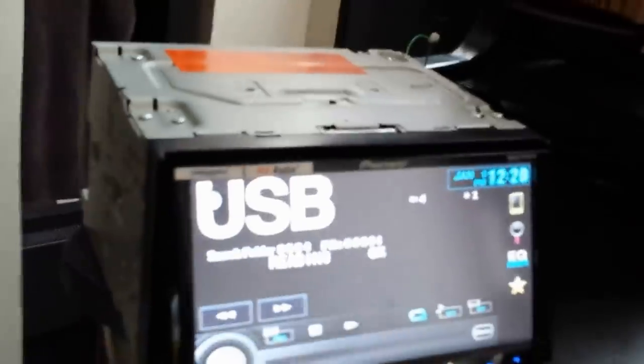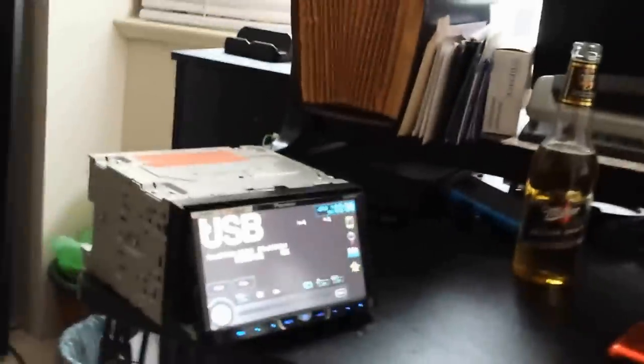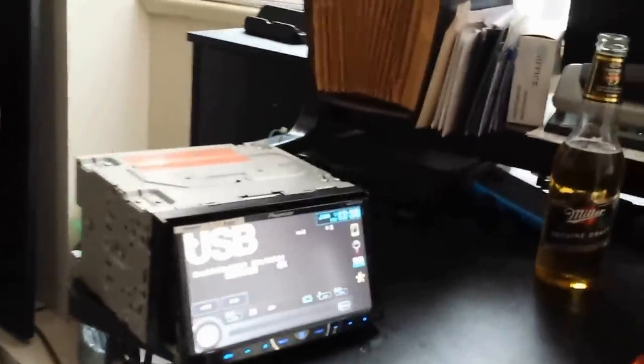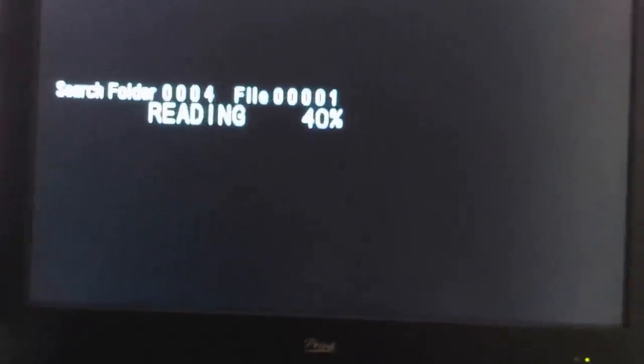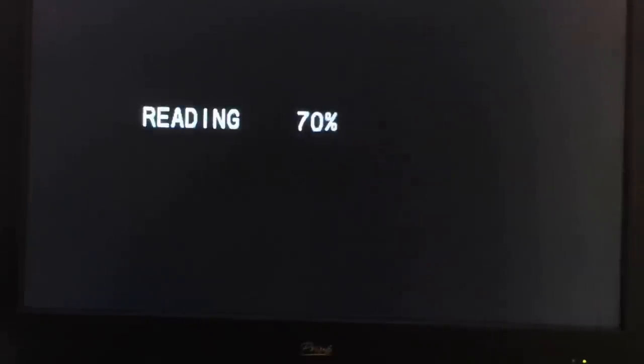So just to show that it is a USB, I'm gonna fast forward to another video. Just in case you're wondering, it's gonna be loading up another one. So this is not a DVD.